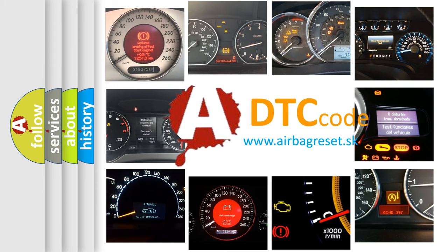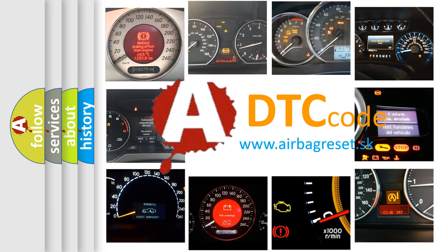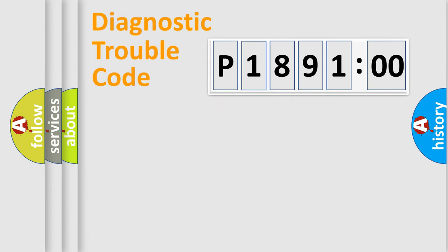What does P189100 mean, or how to correct this fault? Today we will find answers to these questions together. Let's do this.